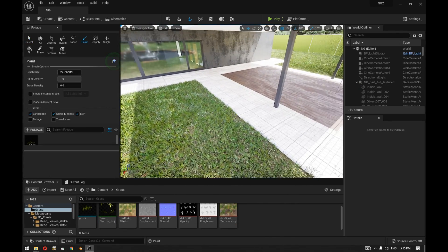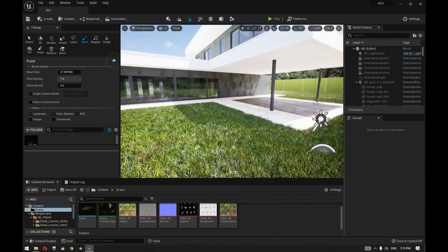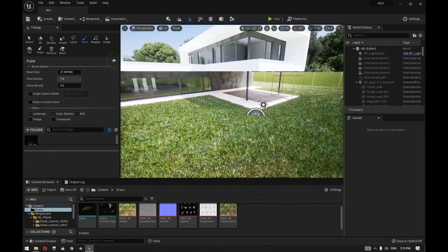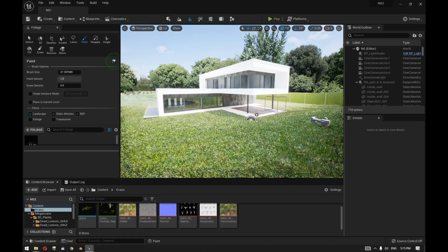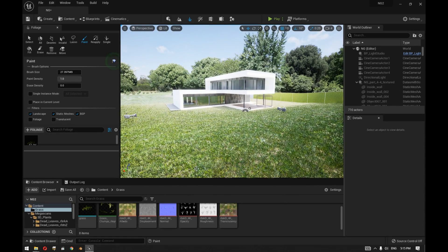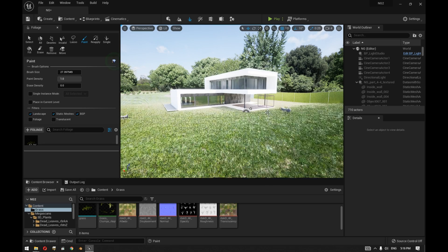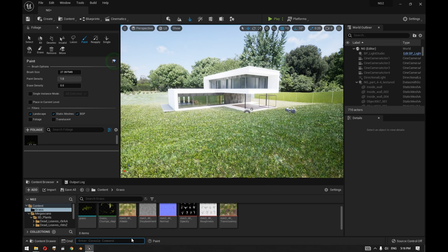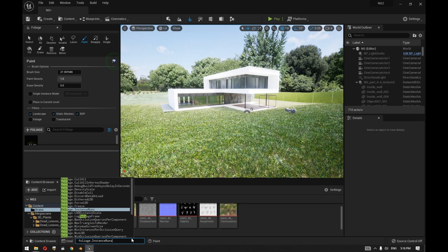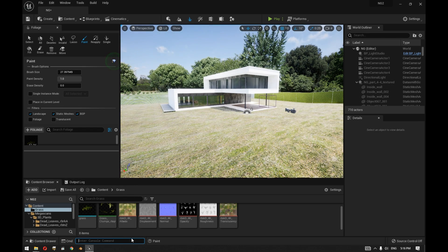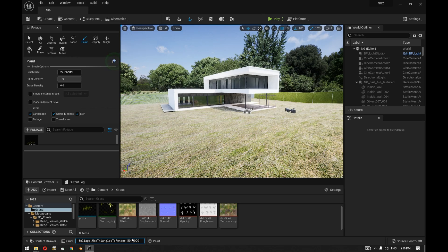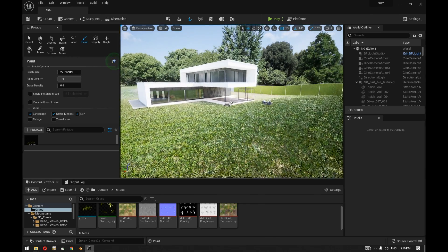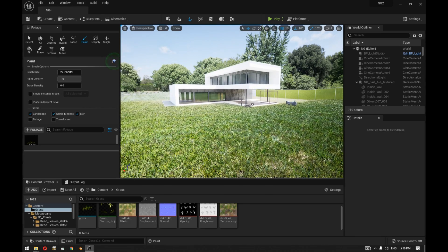Another thing we need to mention is sometimes working on a large scale of grass like this or maybe larger, when you start taking the camera view a little bit far away, you'll start to notice that the amount of grass is actually disappearing. This is because there's a very important console command called foliage maximum triangles to render. This will determine how many grass can be viewed during real time. If you set this for example to 500, you'll see that the grass has disappeared.